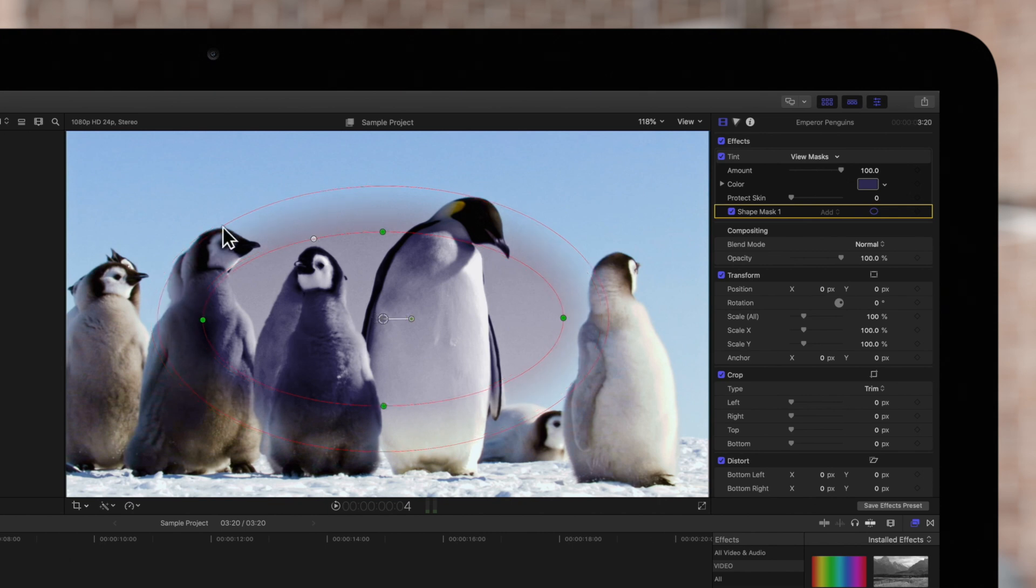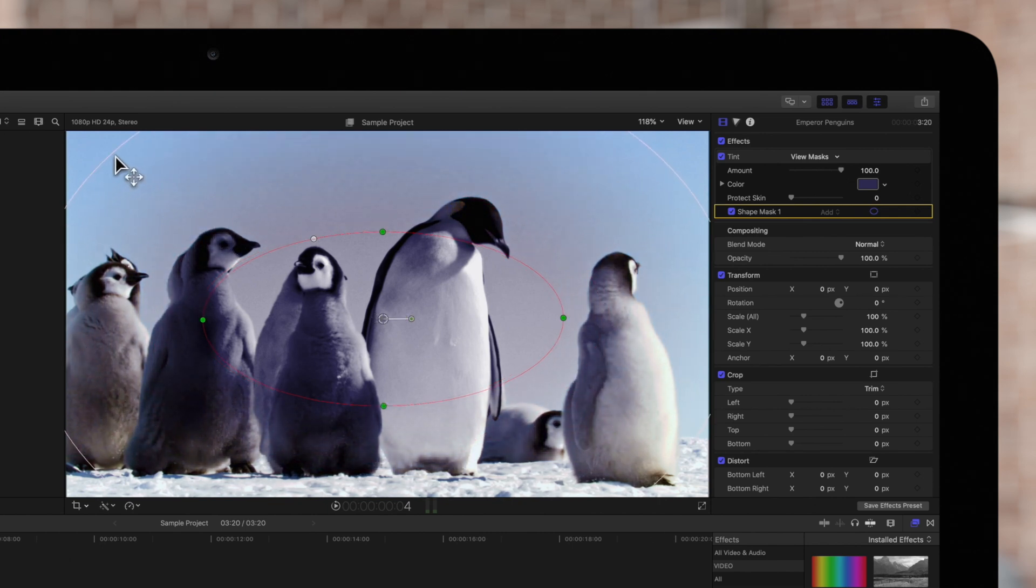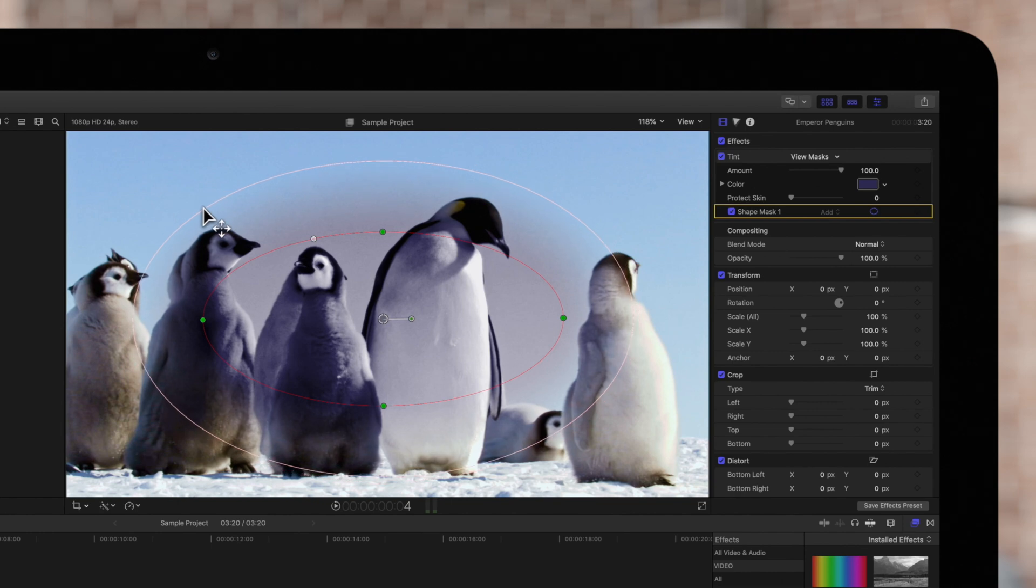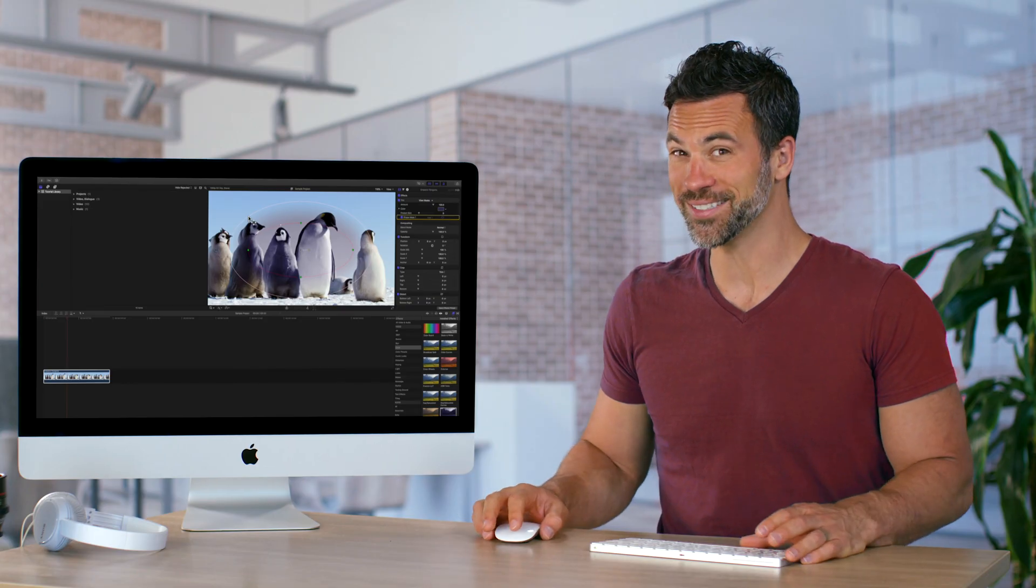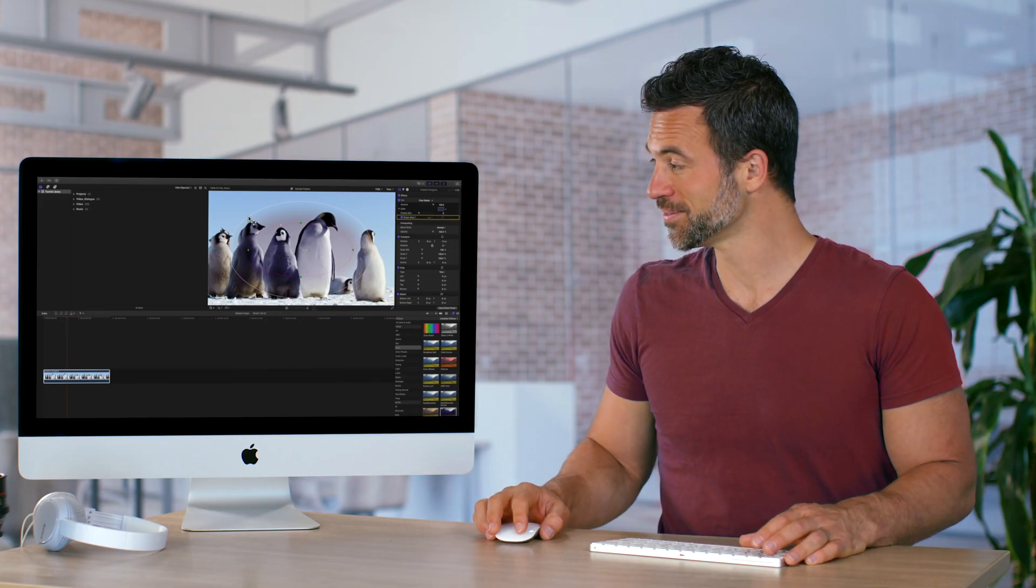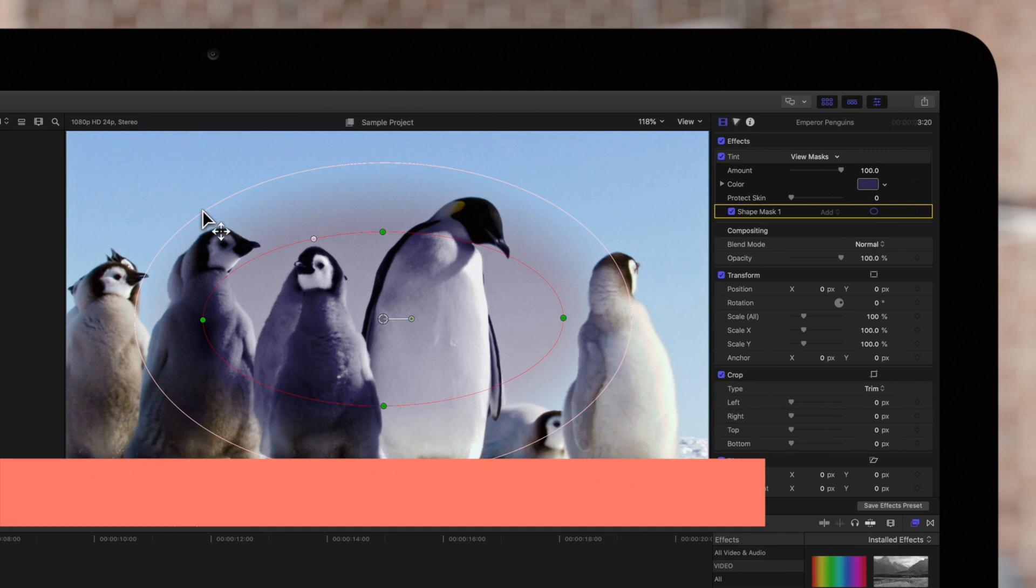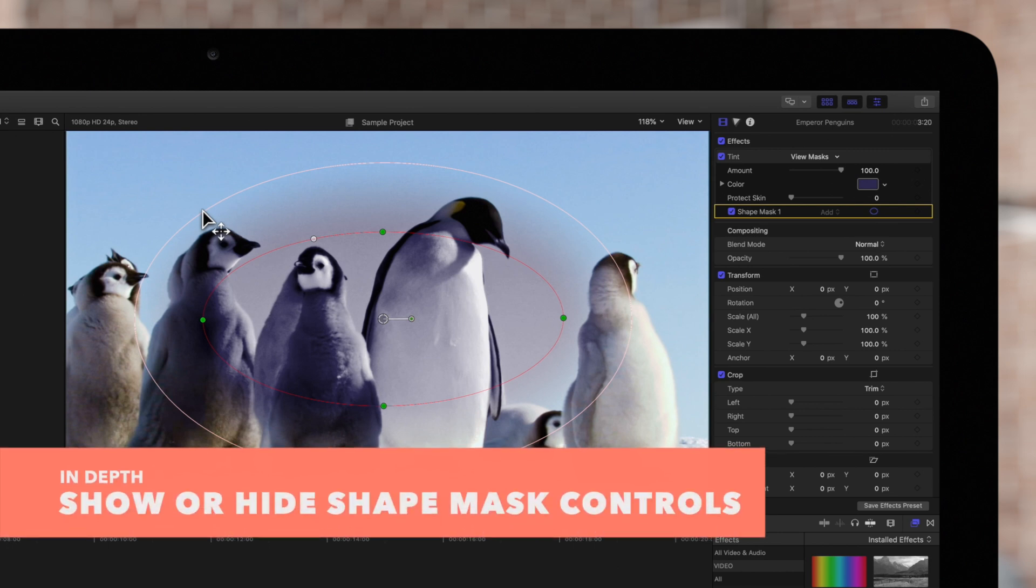And finally, drag anywhere on the outer circle to control the fall off of your shape. And we're not done yet. Here are a few more tips.